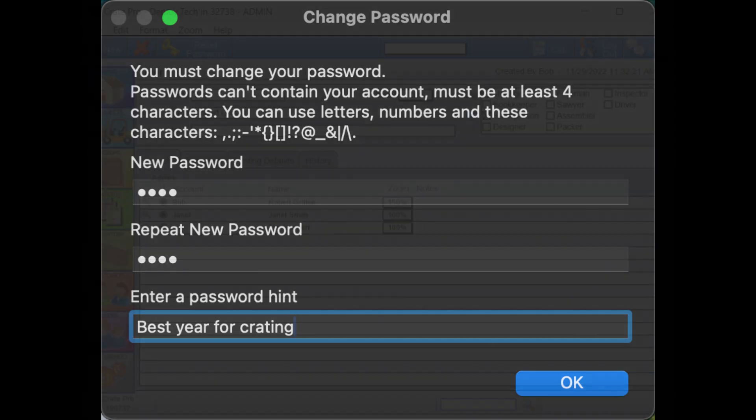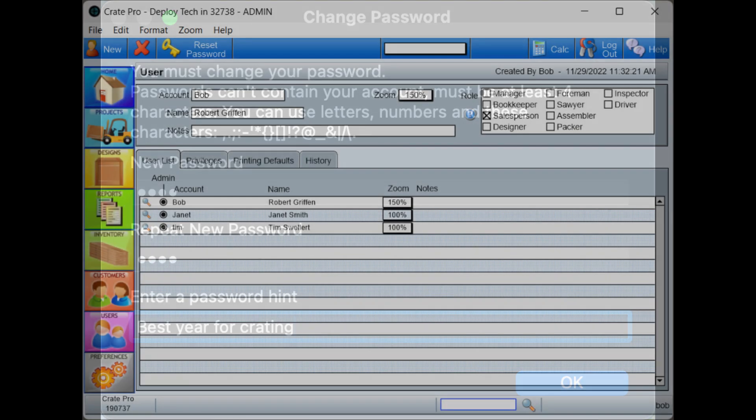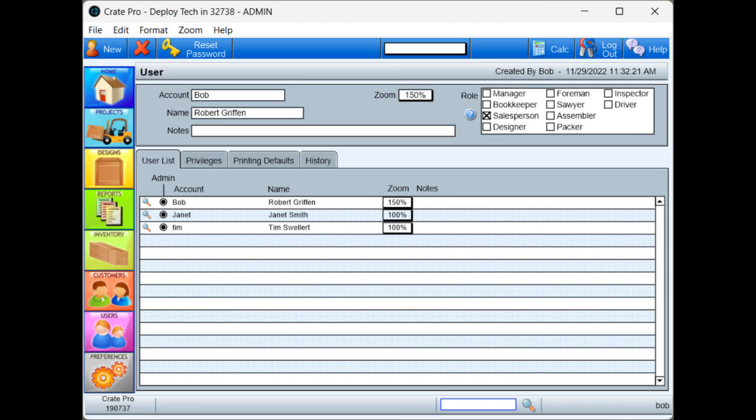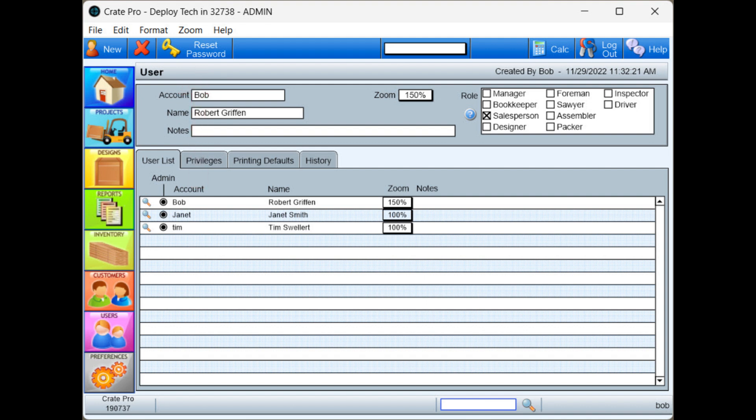There isn't a forgot password. If a user forgets their password, an admin or other user that has access to the user module can select that user's account and change password at the top of the screen.